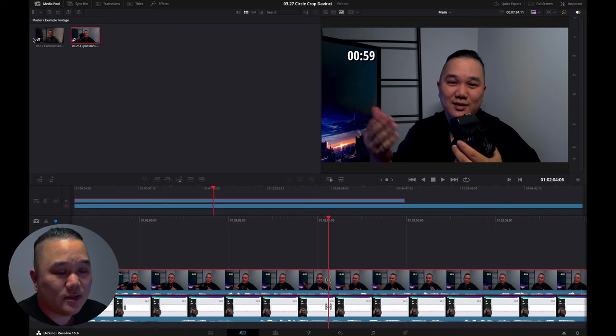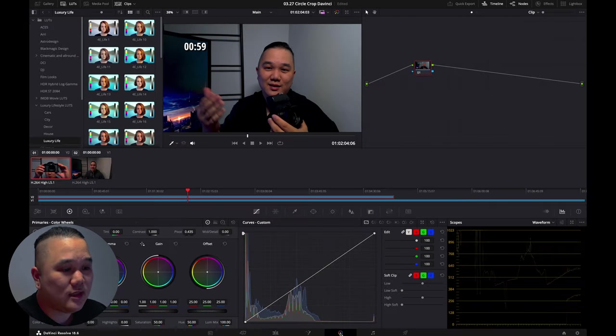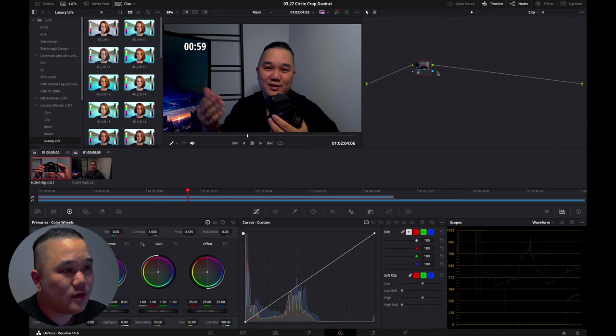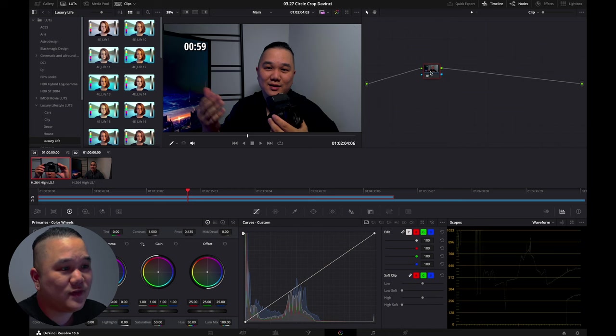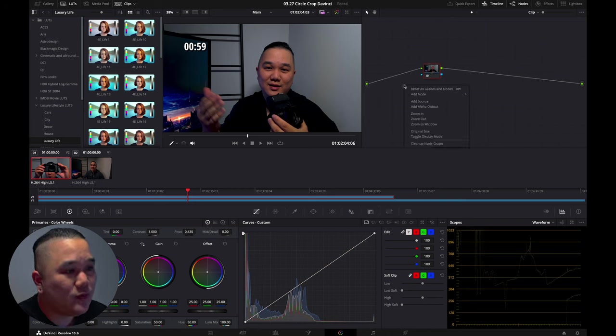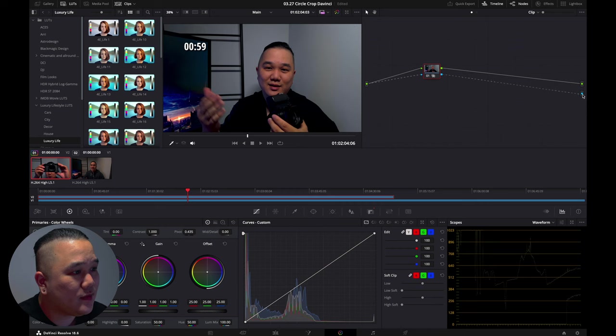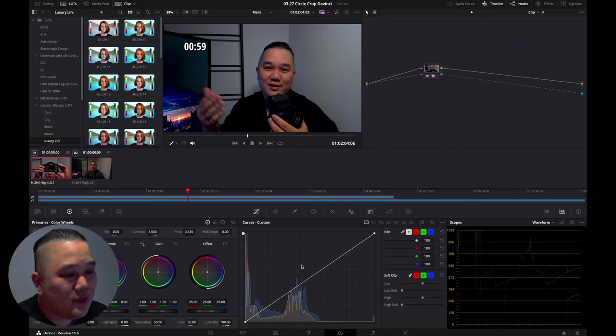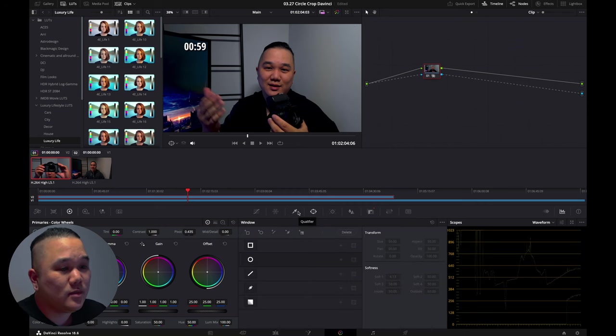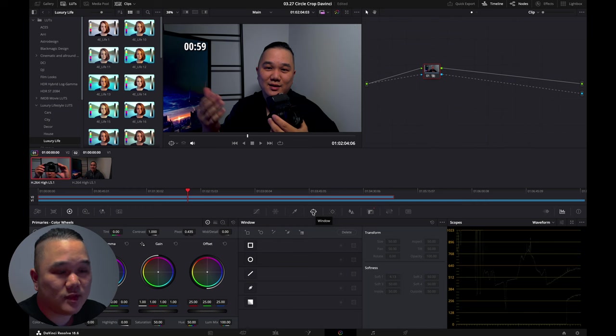For the first one, we're going to go over here to the color tab. I have this first clip right here. What I'm going to do is add alpha out and just drag my alpha points, connect them.